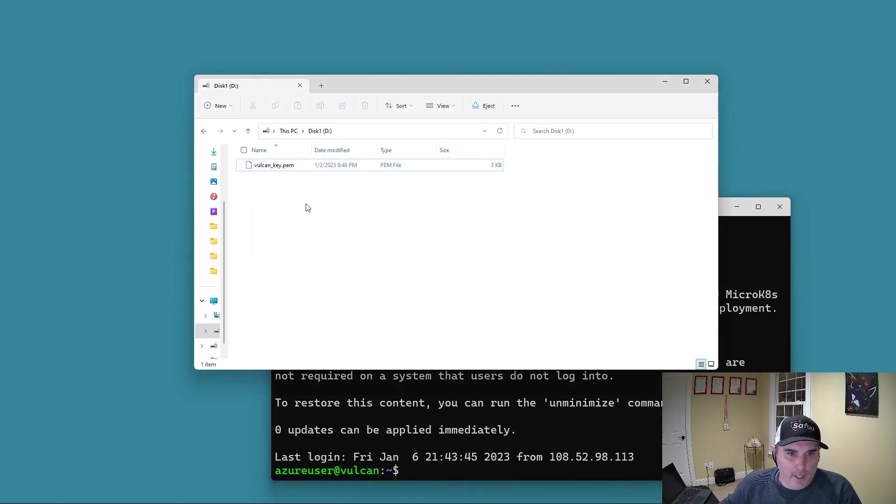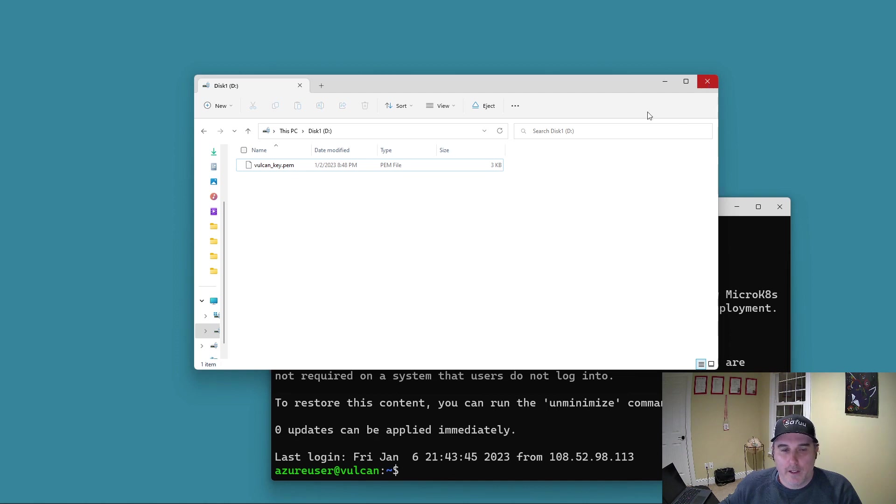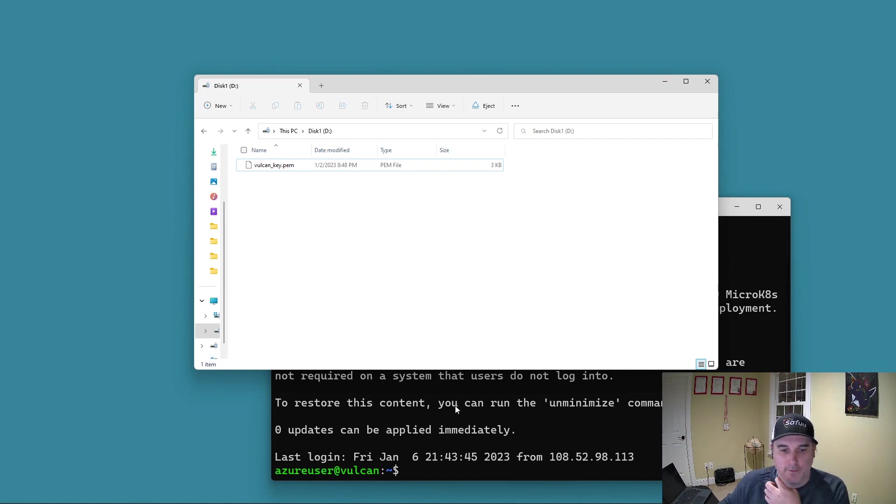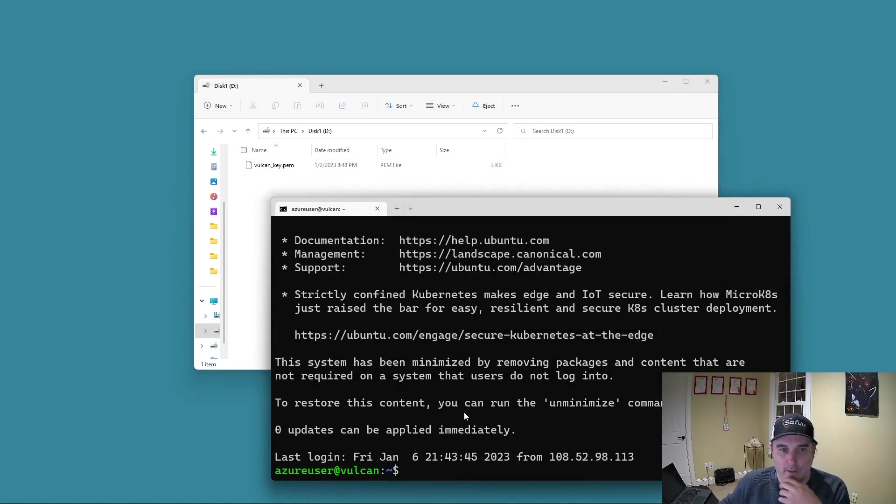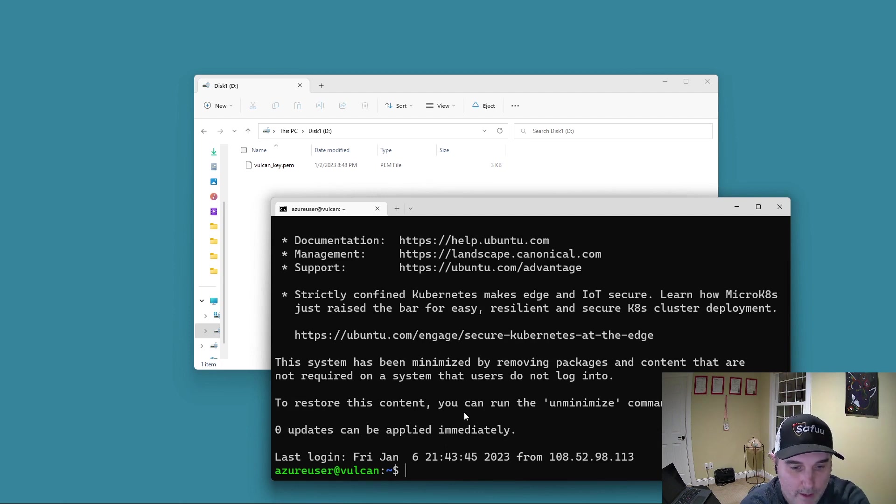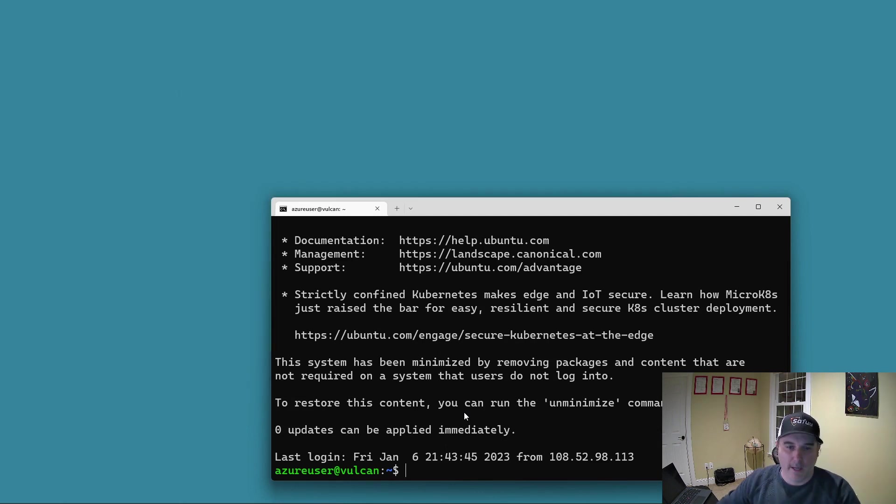So I'm going to hit enter this time and you can see we are in to the box. So yeah, I mean, it's literally running an SSH session from this PEM file on this encrypted drive, straight to SSH, straight to my node. So if I pull this drive out now, that should disappear.